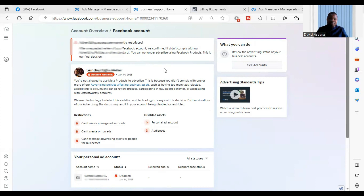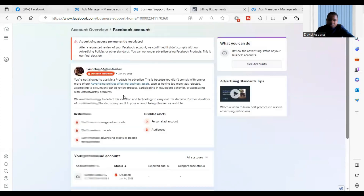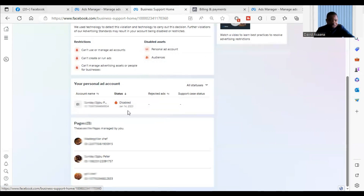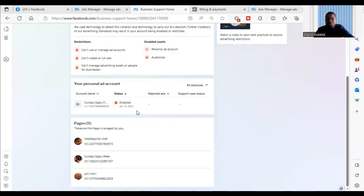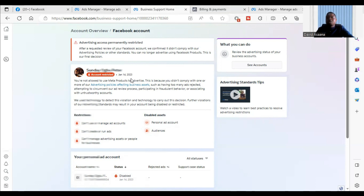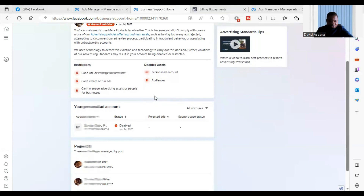If your user account is not permanently restricted but you have an ad account that is permanently restricted, you simply need to create another ad account within your business manager — you can create a second or third ad account there. If your business manager itself is permanently restricted, you can create a second business manager, provided your user account is not permanently restricted.